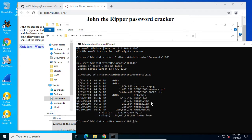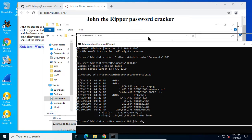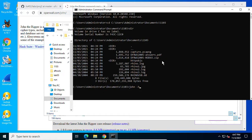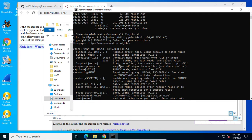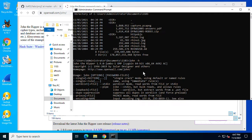Now John the Ripper, john, it's just called john, dash h for help. Then you see there are lots of options.